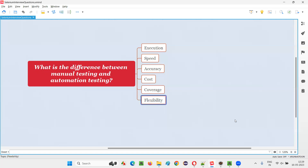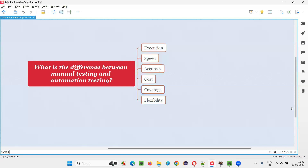Flexibility, however, is less in automation because you are not giving the tool the ability to think — it's not an AI tool. The automation tool simply follows the given instructions and cannot think like a human. In manual testing, human beings use their intuition and flexibility, trying different routes while testing to find more defects than an automation tool could. So flexibility is higher in manual testing, while automation leads in all other areas.